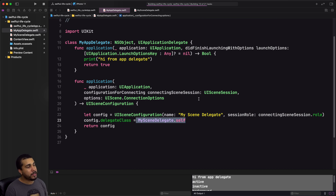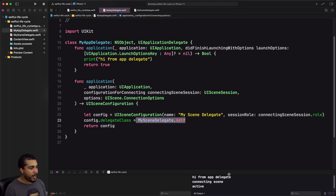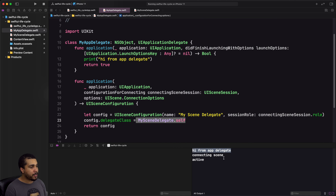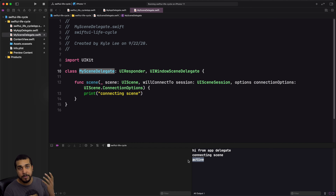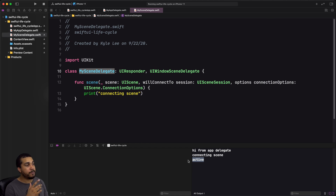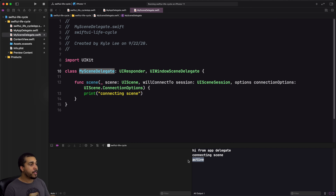If we run this, it prints 'hi from app delegate,' then 'connecting scene' from our scene delegate, then the phase updates to active. You can see the order of these lifecycle events — app delegate first, then scene connection, then the phase update — so you know exactly where to insert your code depending on which lifecycle area you need.